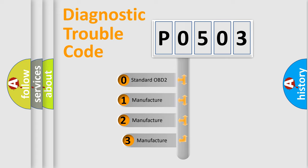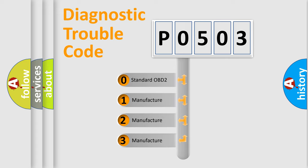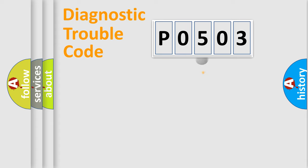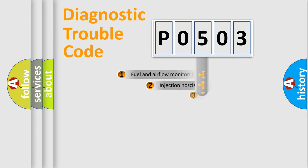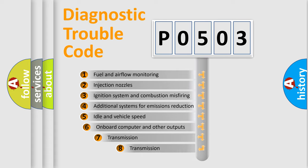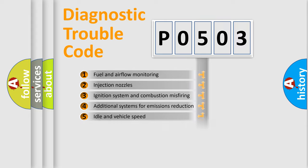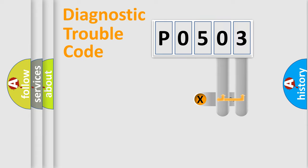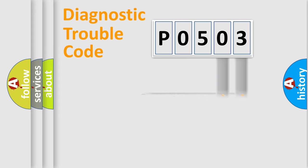If the second character is expressed as 0, it is a standardized error. In the case of numbers 1, 2, 3, it is a more prestigious expression of the car-specific error. The third character specifies a subset of errors. The distribution shown is valid only for the standardized DTC code. Only the last two characters define the specific fault of the group.